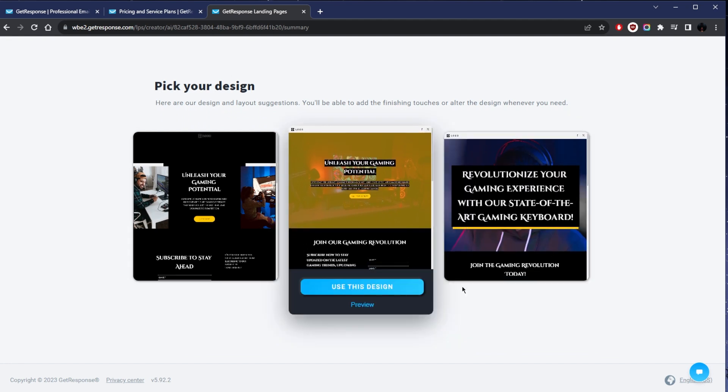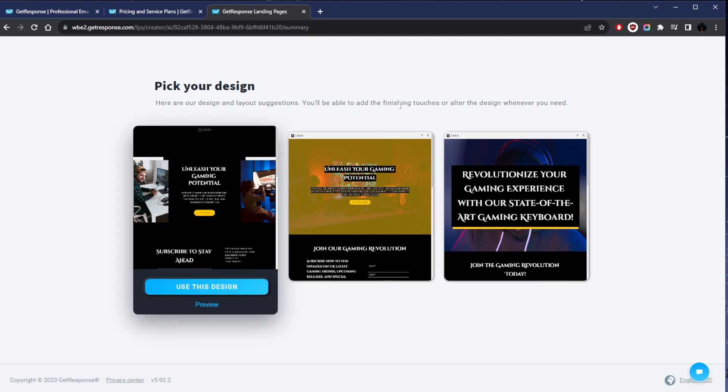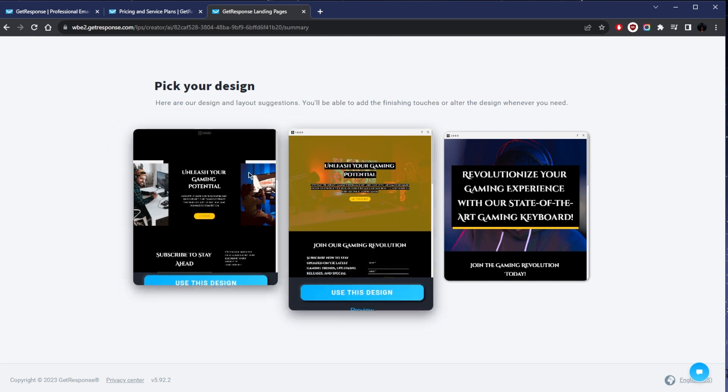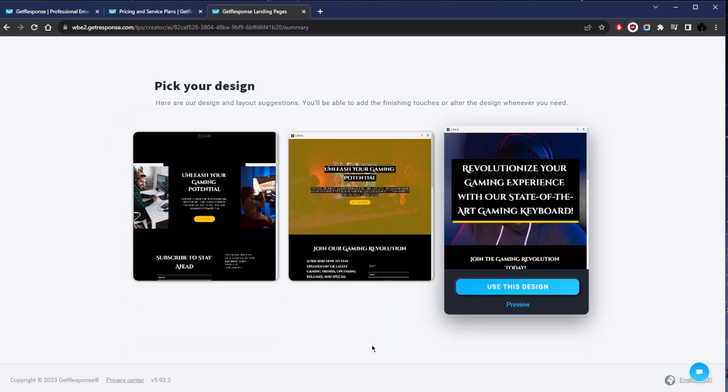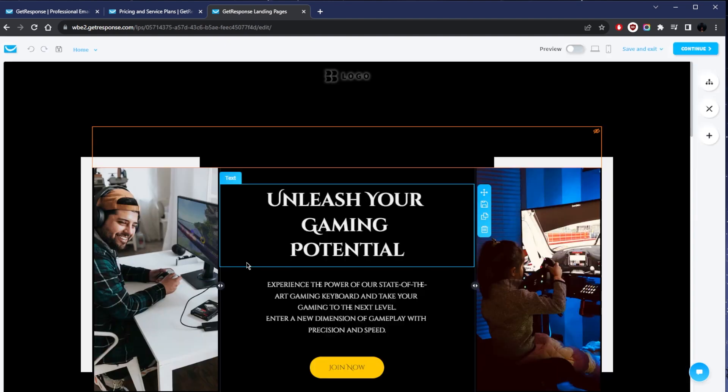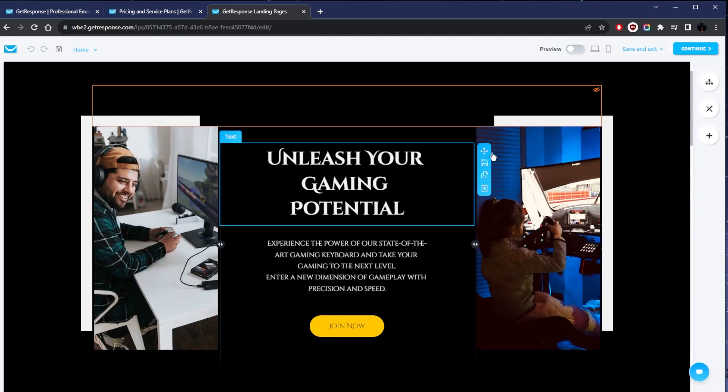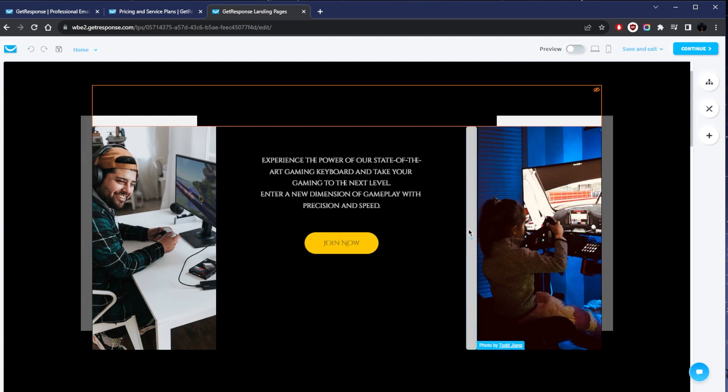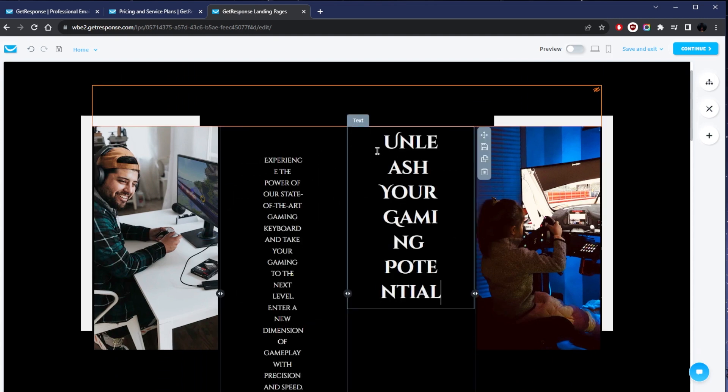This is already pretty cool. As you can tell, I picked something that wasn't necessarily available in the GetResponse category list. I just told the AI that it's a gaming keyboard and it got the whole gaming aesthetic down. Now of course it can be a little bit better, which is why we can just use this design.